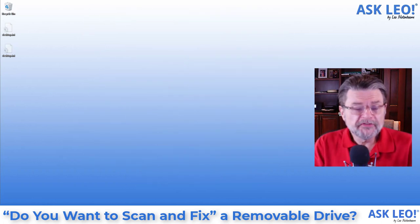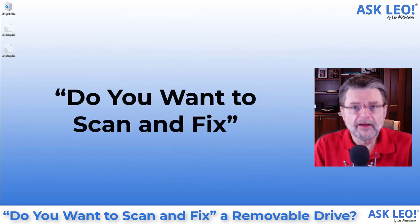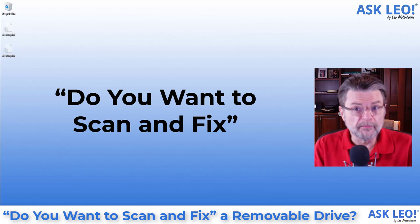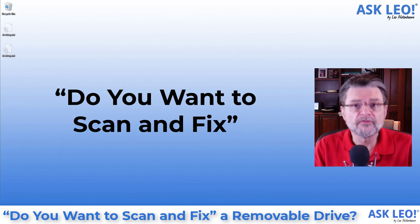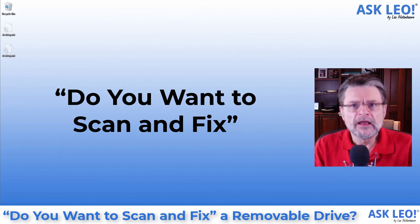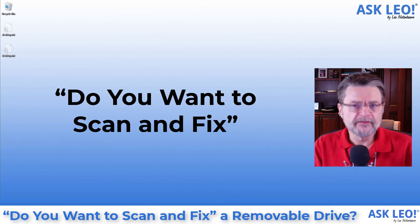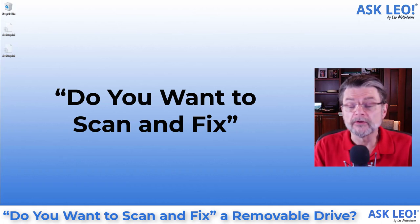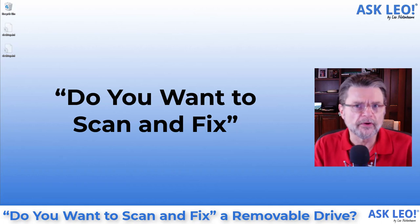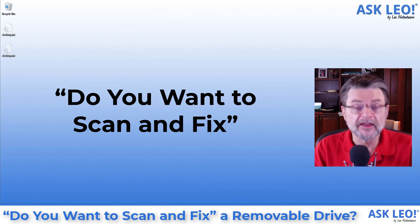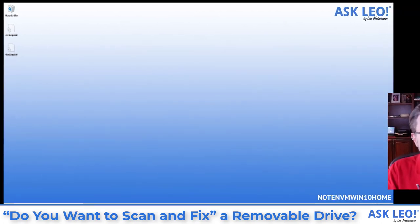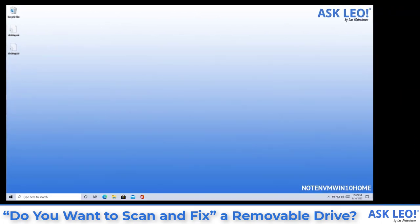This message pops up if you attach a removable drive, a USB thumb drive or some other external hard drive that hasn't been shut down properly. That could be because your computer crashed or potentially because you removed the drive without using safely remove hardware. Let me show you what it looks like.